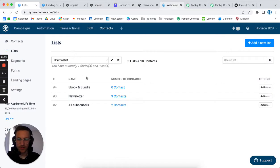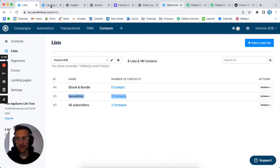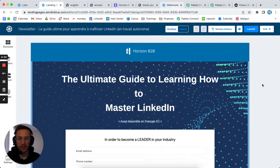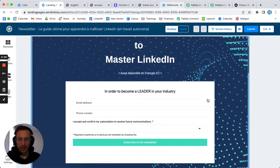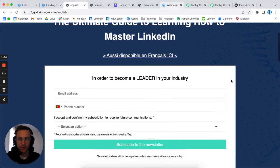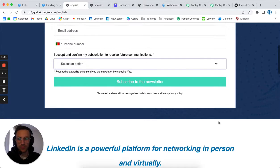First thing first, I created a list called Newsletter in Sendinblue, then I went into landing pages and created a landing page. The landing page was created for a guide. On the final page, you have a form where you enter details - email, phone number - and you accept and subscribe to the newsletter.